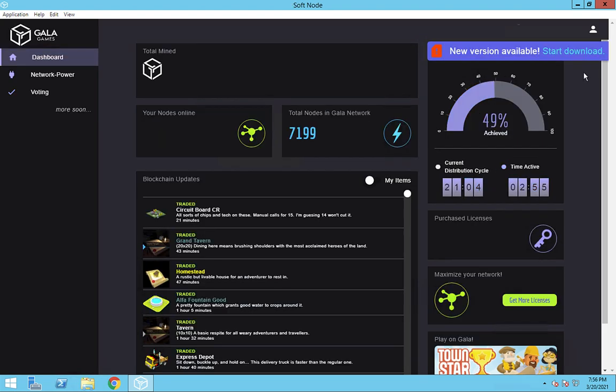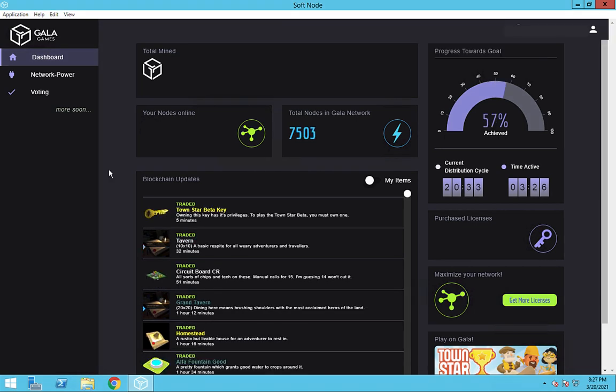The first thing is that when you take a look at your nodes, they may have a box in the upper right saying new version available, start download, or it may not be there. If it's not there, then what?